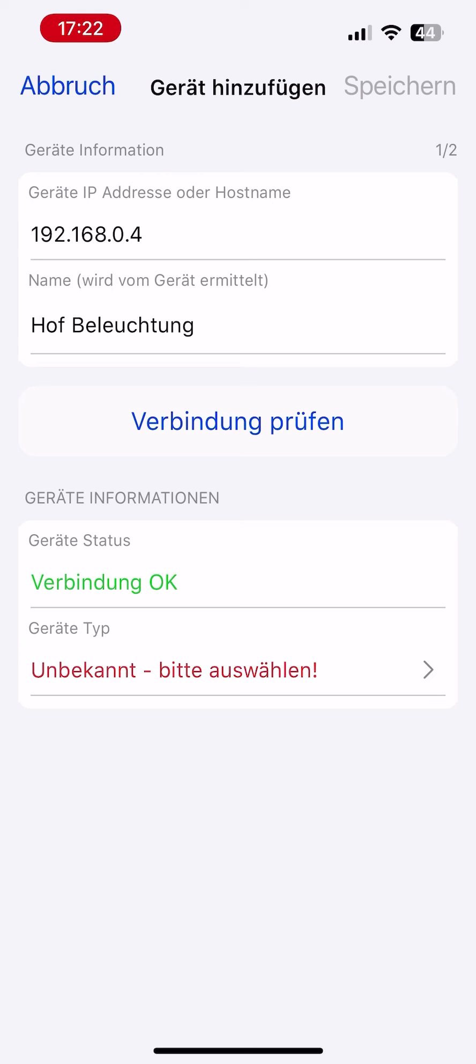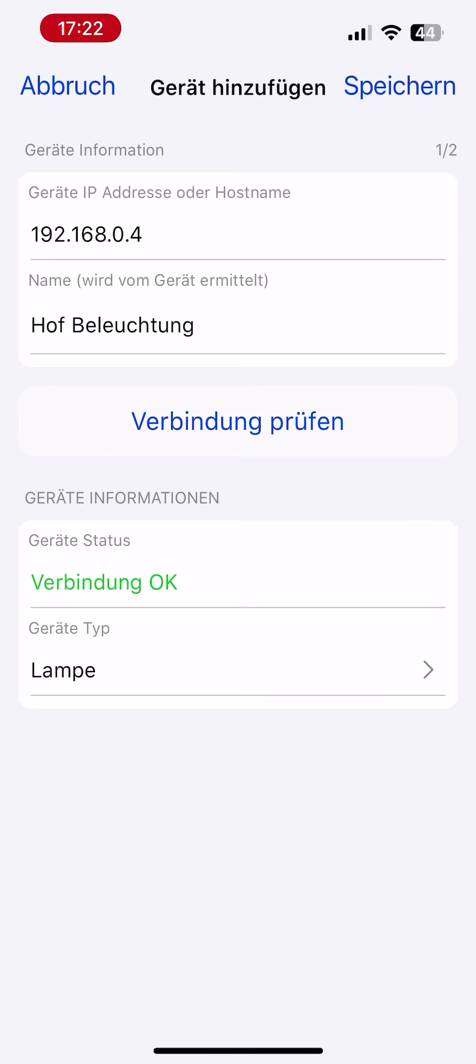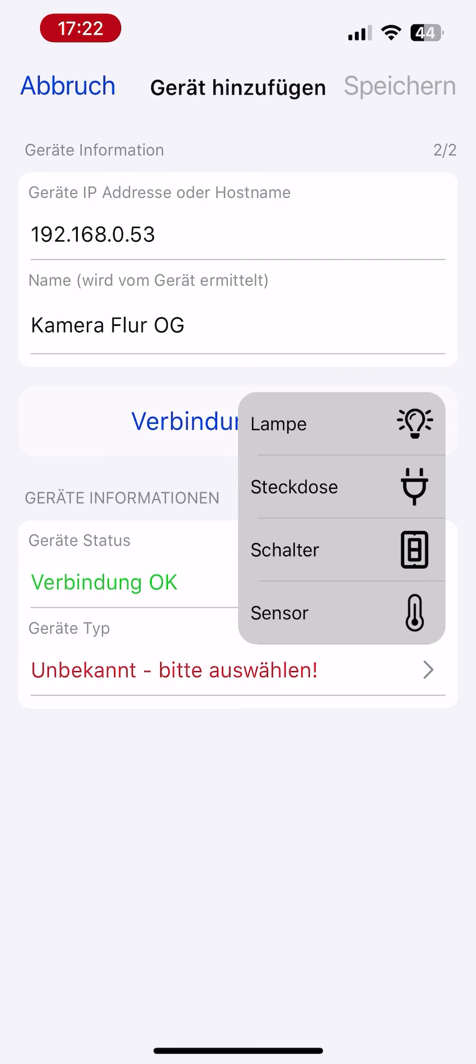Now you have to select a device type. In most cases, this happens automatically, but can be changed in the selection box. The icon does not affect the behavior of the device; it only serves as a symbol for the display of the device, for example as a switch.